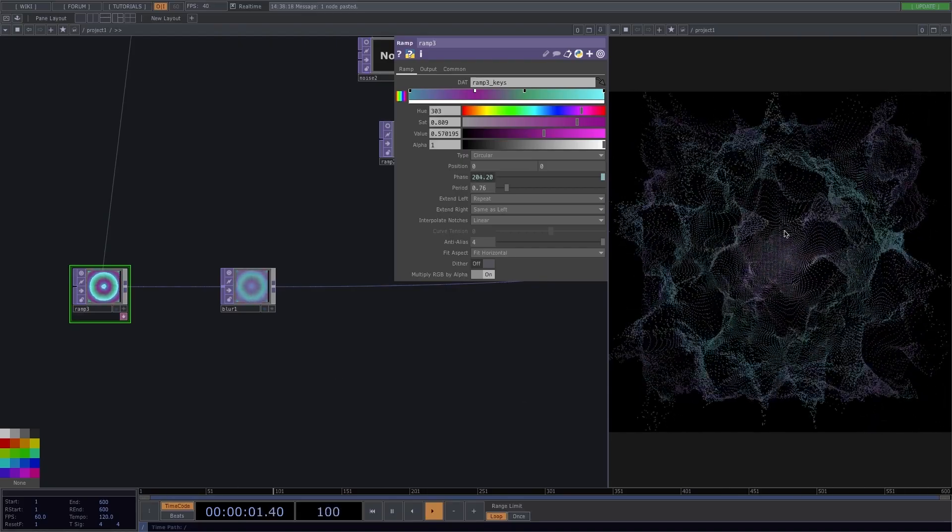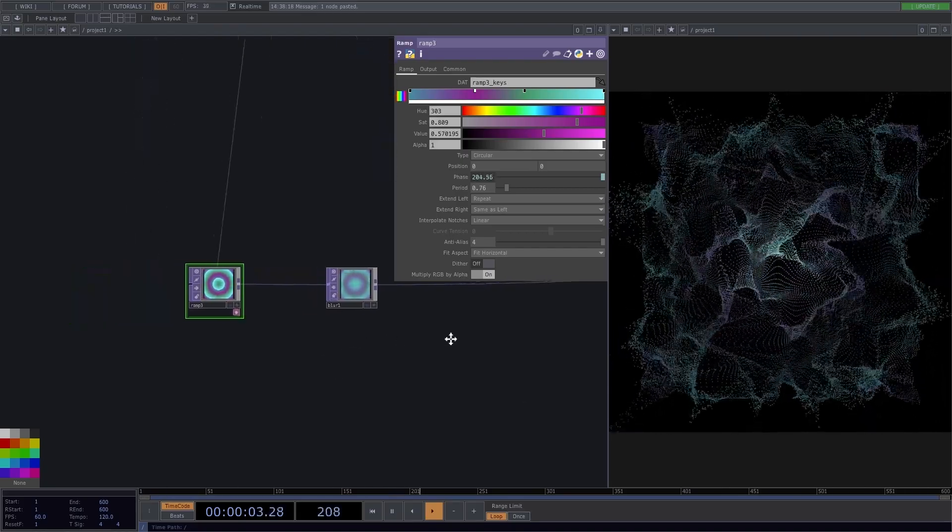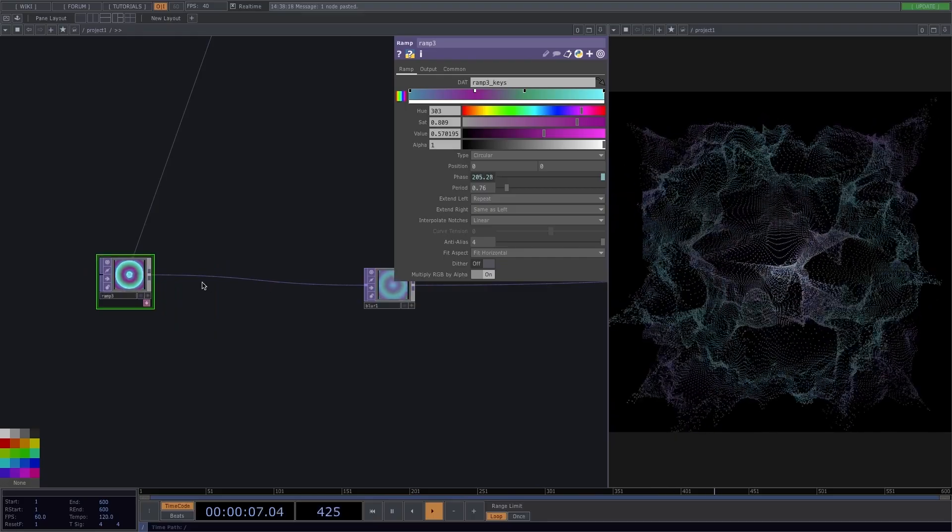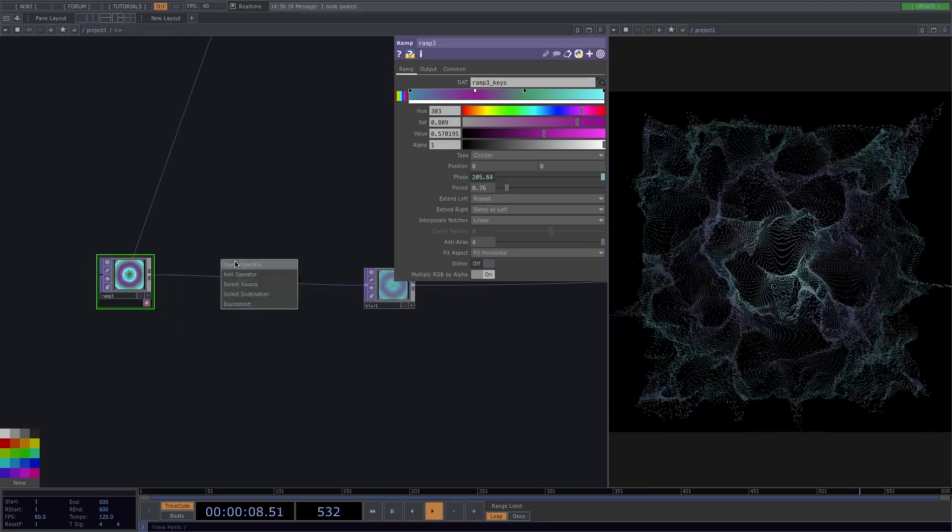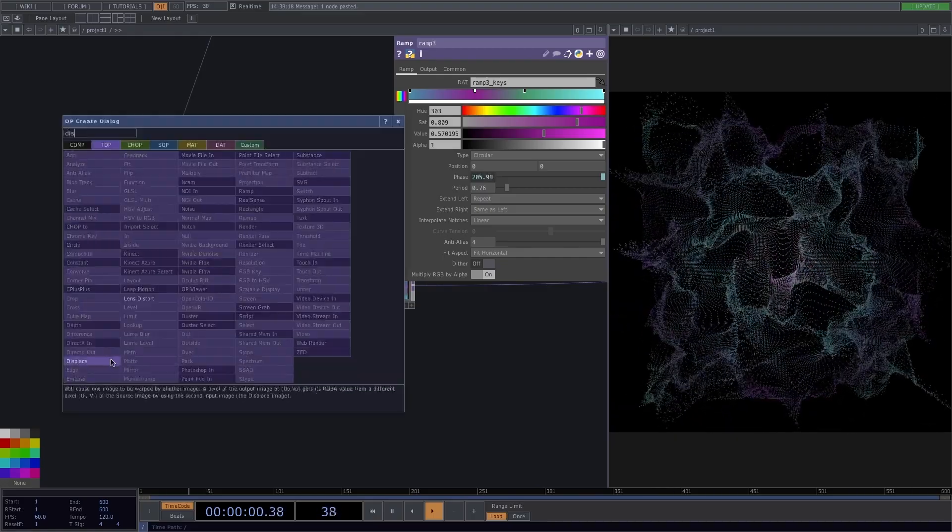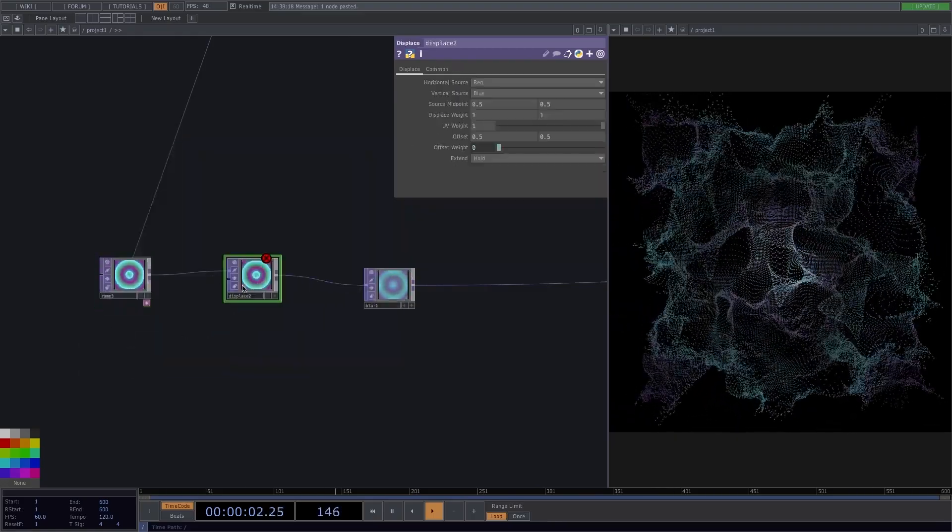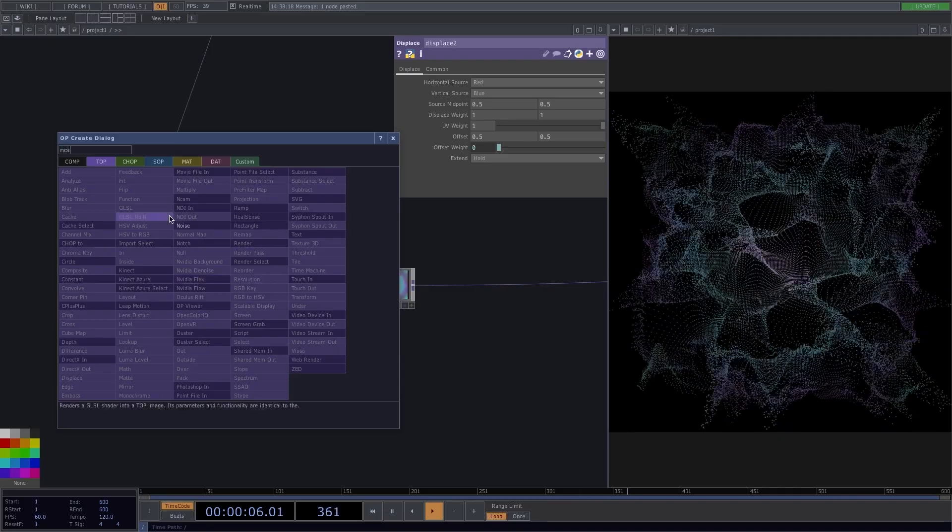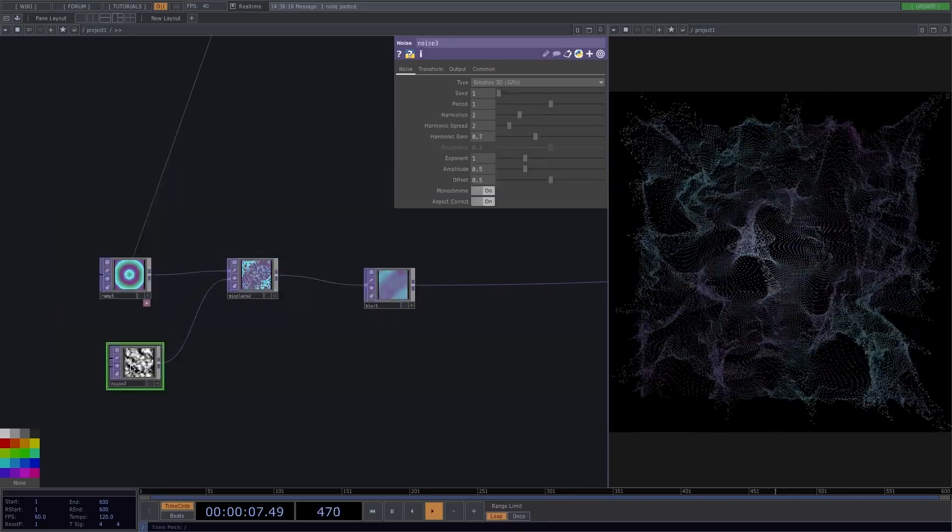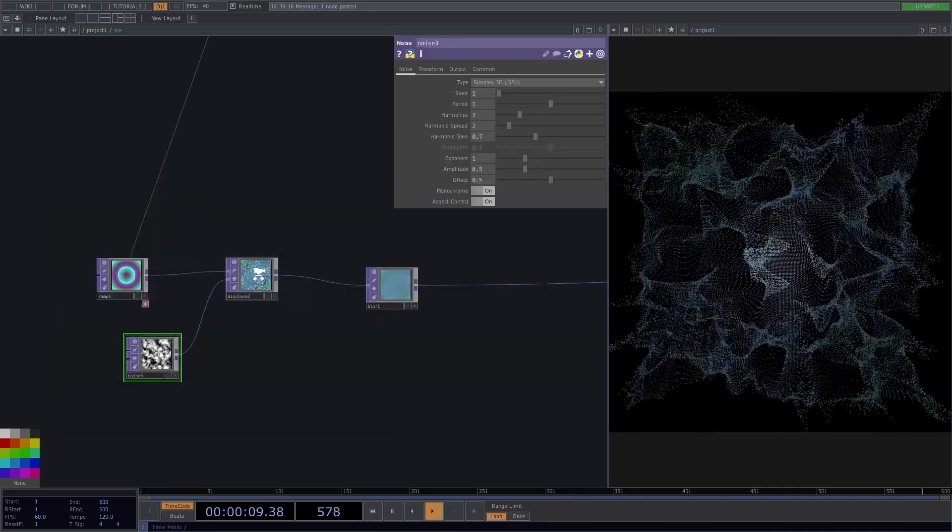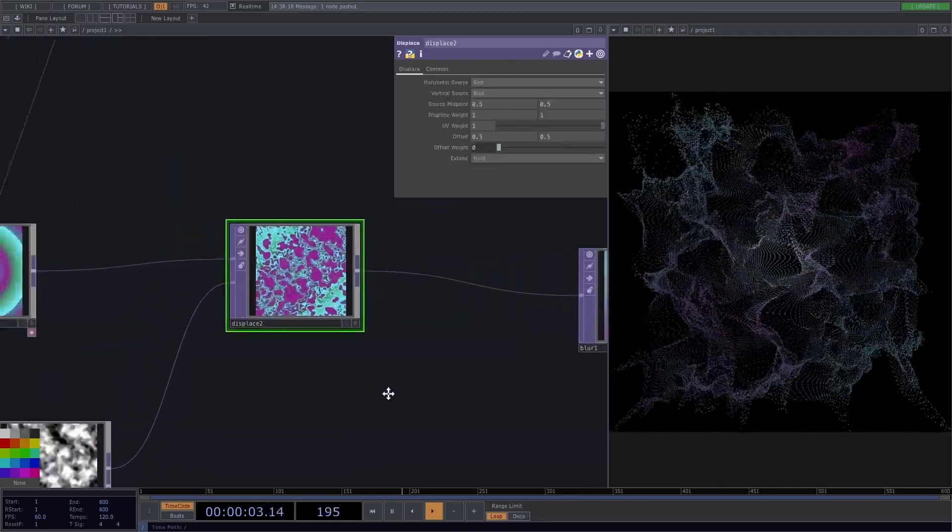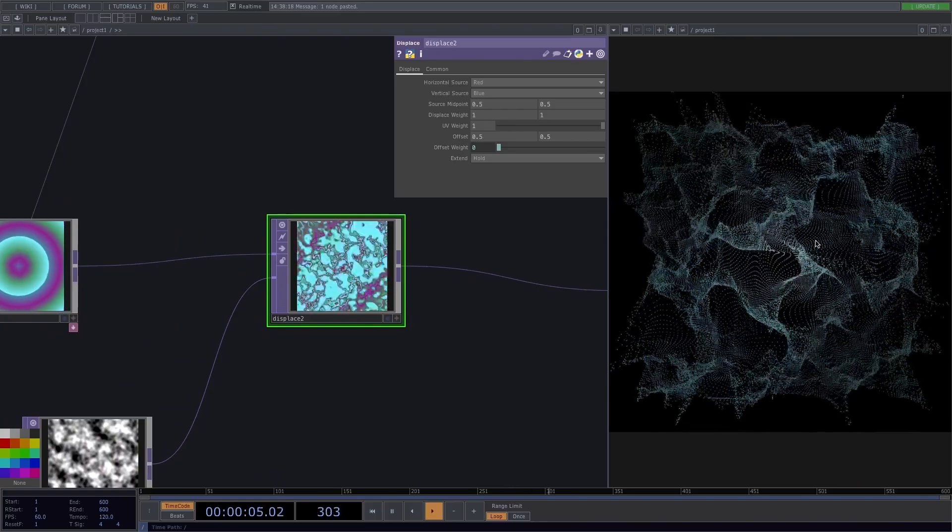In case the color here is too circular or too regular for you, you could attach a displace in between the ramp and the blur, attach a new noise top to the second input of the displace, and then you can change the values of the displace until you find the sweet spot you're happy with.